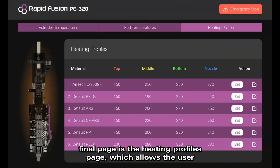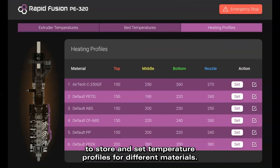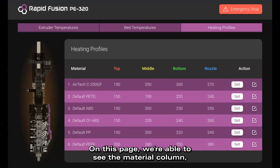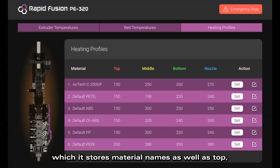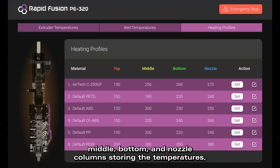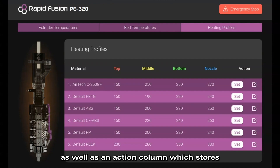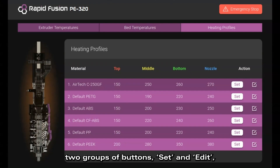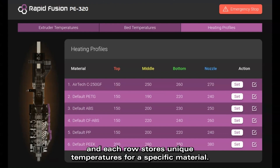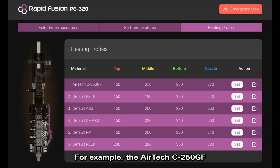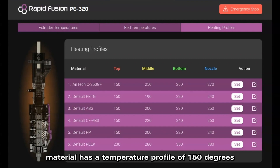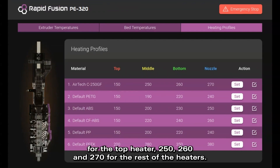The third and final page is the Heating Profiles page, which allows the user to store and set temperature profiles for different materials. On this page we're able to see the material column, which stores material names, as well as top, middle, bottom, and nozzle columns storing the temperatures, and an action column with set and edit buttons. Each row stores unique temperatures for a specific material. For example, the Airtek C250GF material has a temperature profile of 150 degrees for the top heater, 250, 260, and 270 for the remaining heaters.